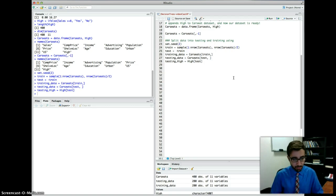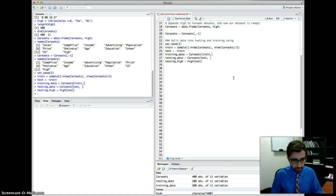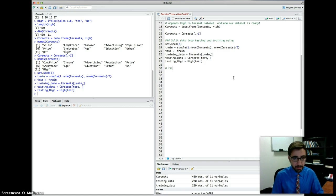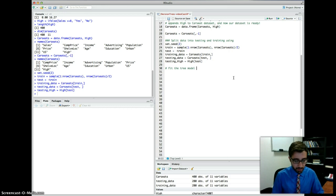And then split the data into training and testing. Here we are using half of the data set to be for training and the other half for testing. And here we created the training data, the testing data, and we created a testing high variable in order to do the comparison of our prediction to the actual sales here. Okay, so let's continue by fitting our trees.